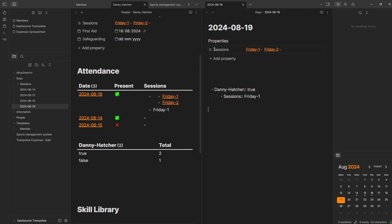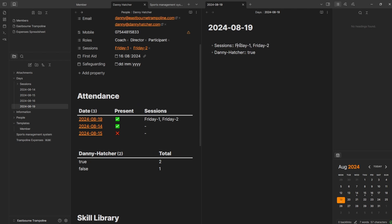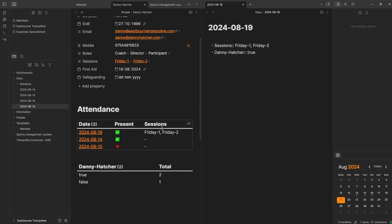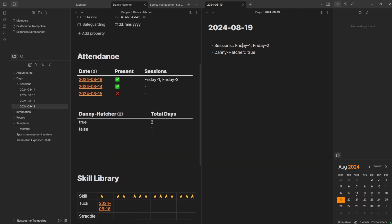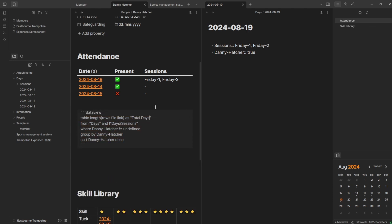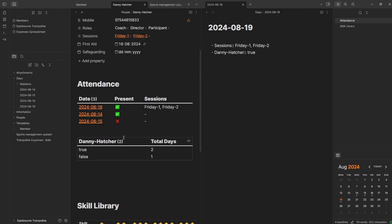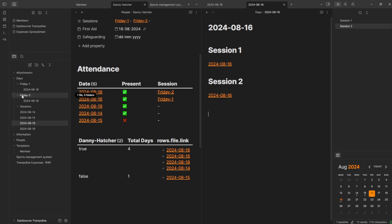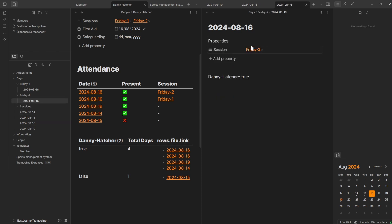You may have also noticed I'm fiddling around with using properties instead of inline metadata, which is changing the way it looks inside the DataView query. I think I'm going to delete the inline metadata. Looking at this, I've got sessions Friday one and Friday two and I've turned up. But what do I actually want to show on the member page? Because this is member-specific, I want it to show what session they actually attended. On the 19th, did they go to session one or session two? So I've made some changes — we've got a folder Friday one and a folder Friday two, both with two dates in.